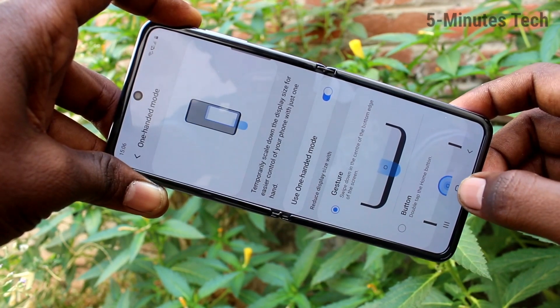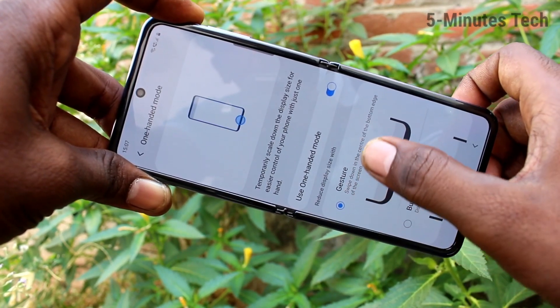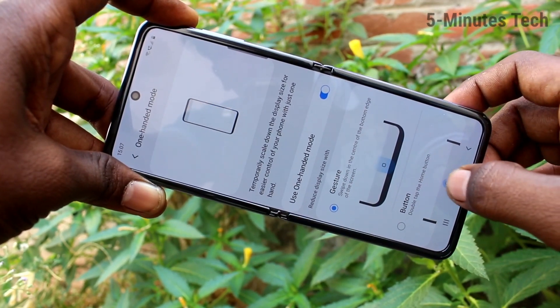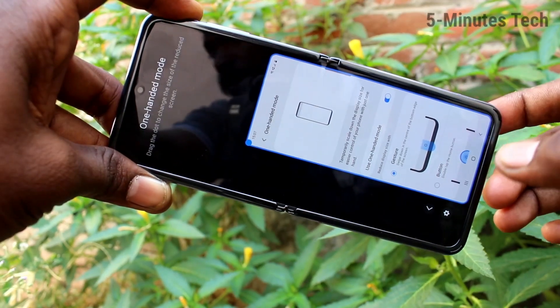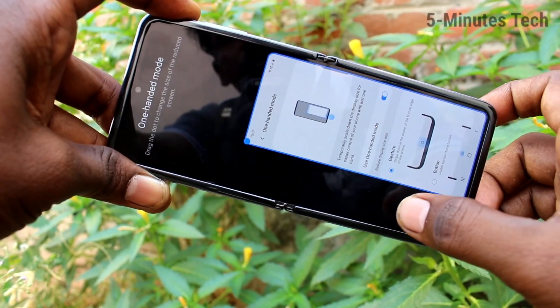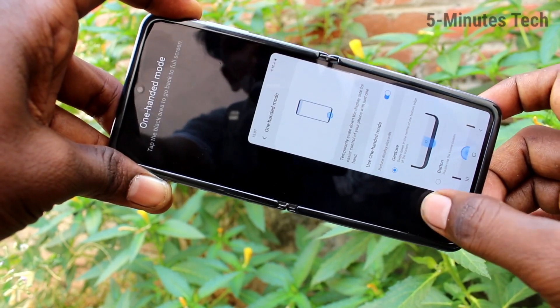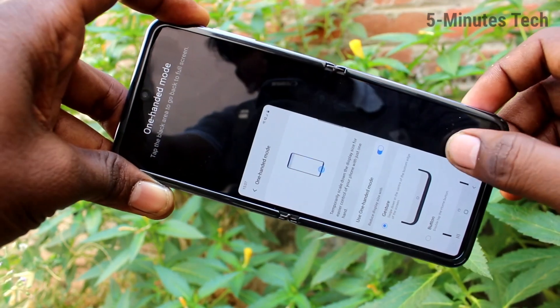To activate one-handed mode, just swipe down from the home button. See here, just swipe down like this and right-hand mode is active. If you click here, left-hand mode will be active.